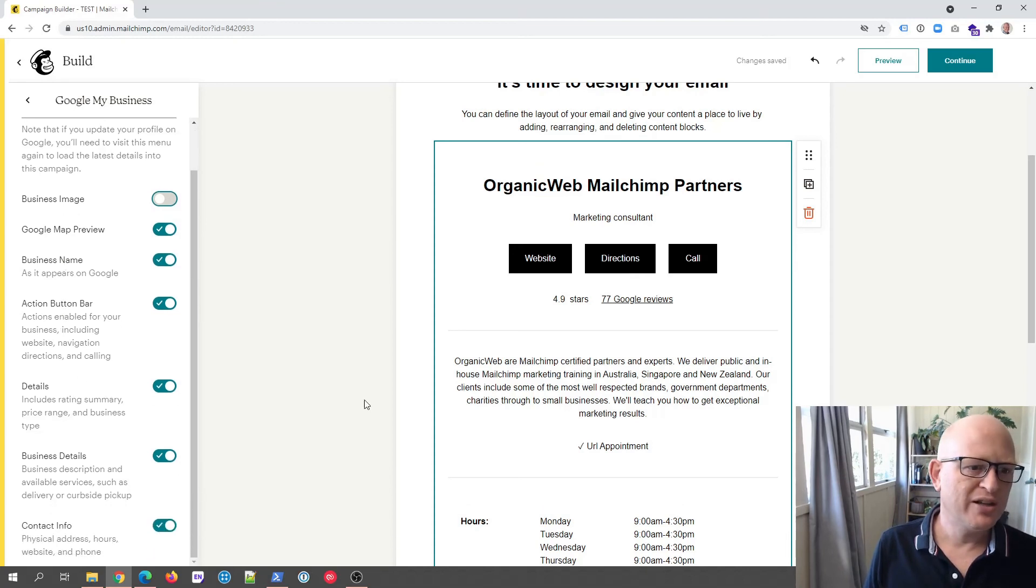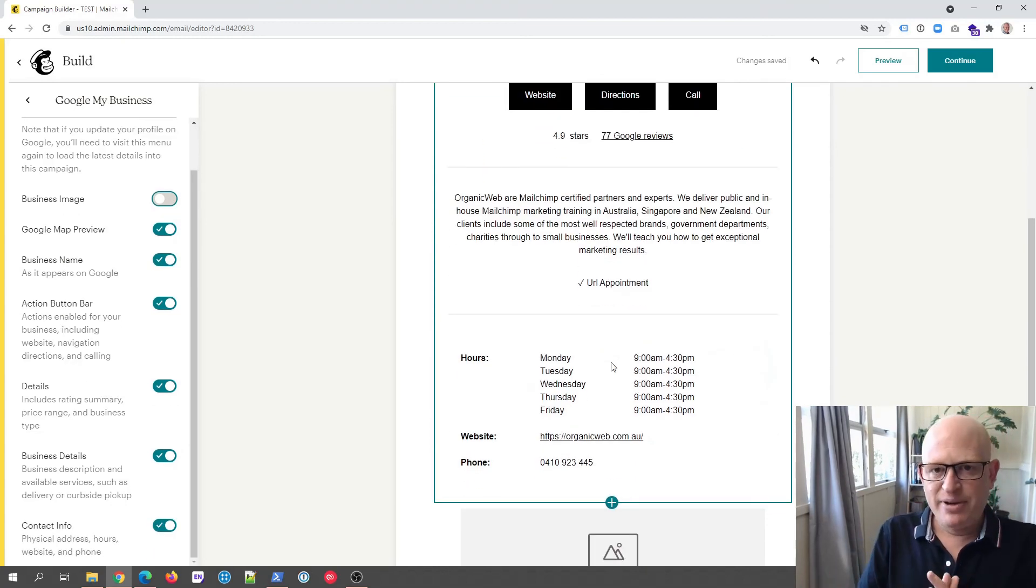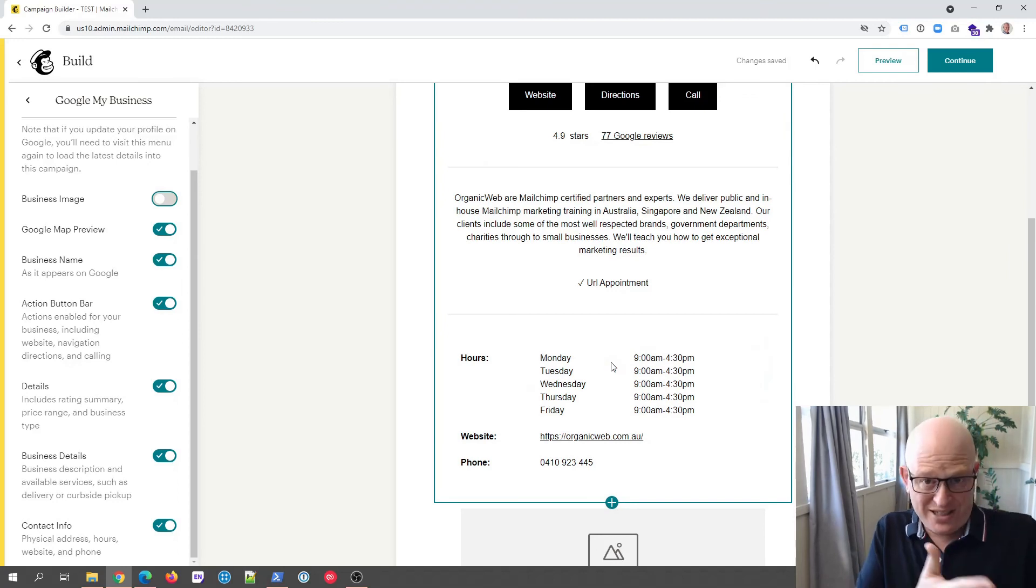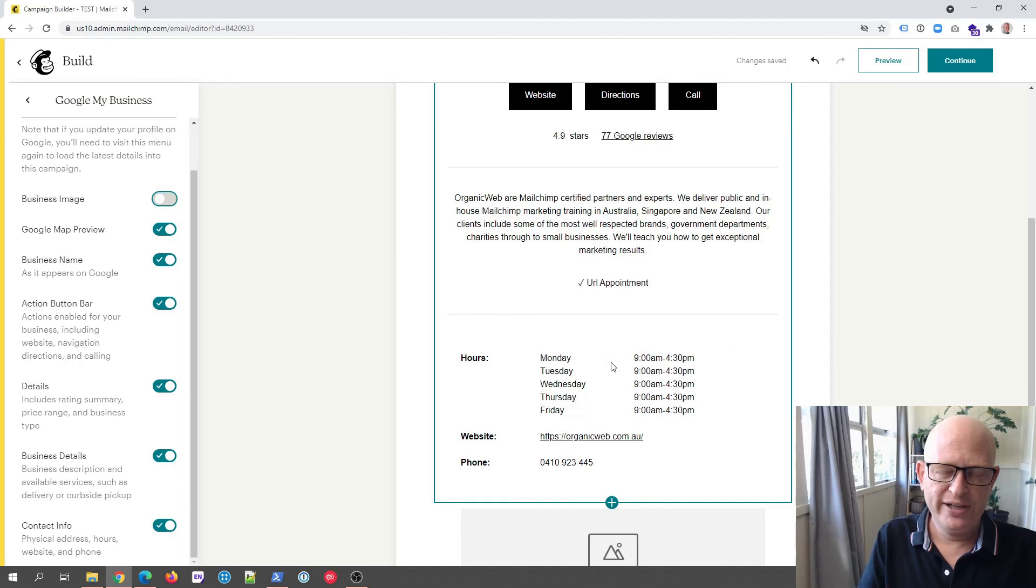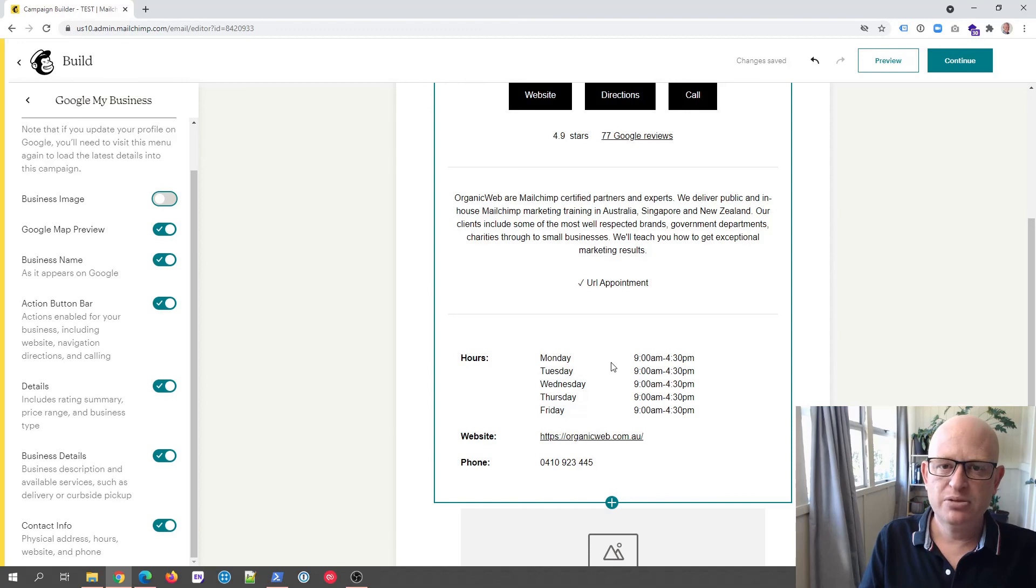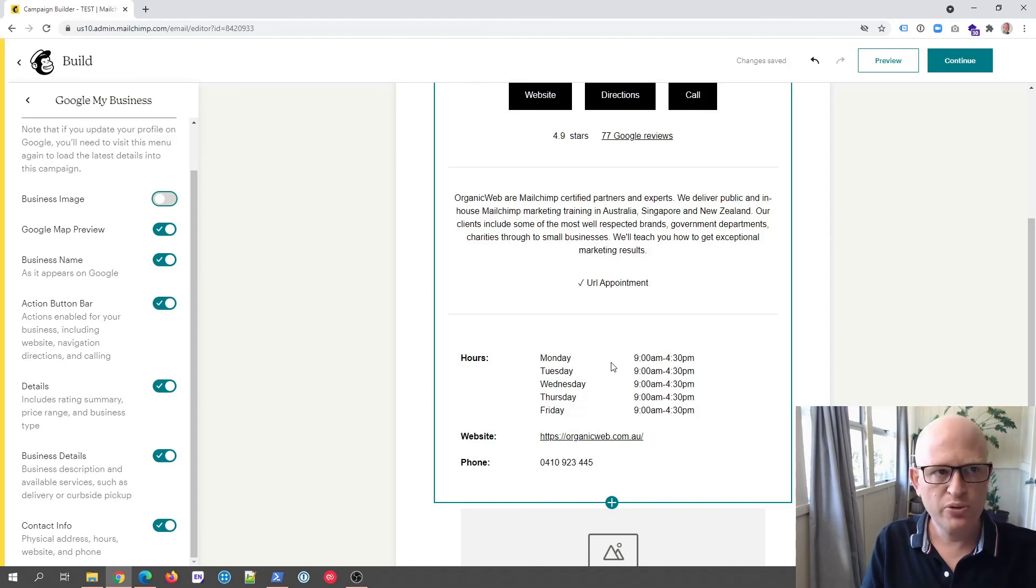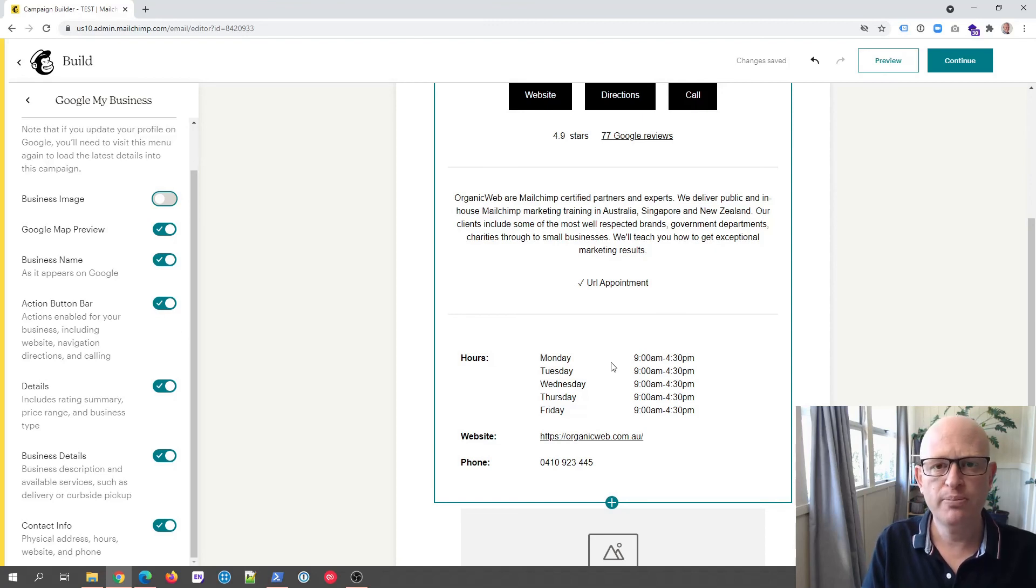As I mentioned earlier, this is very new in Mailchimp. I think it came out roughly a week ago. Google My Business is the first app, more are going to come out. I'm excited to see what comes out, but now you know how to use it and I'm sure the rest of the apps will be as simple to use. Thank you for joining me, I'm Gary from organicweb.com.au.